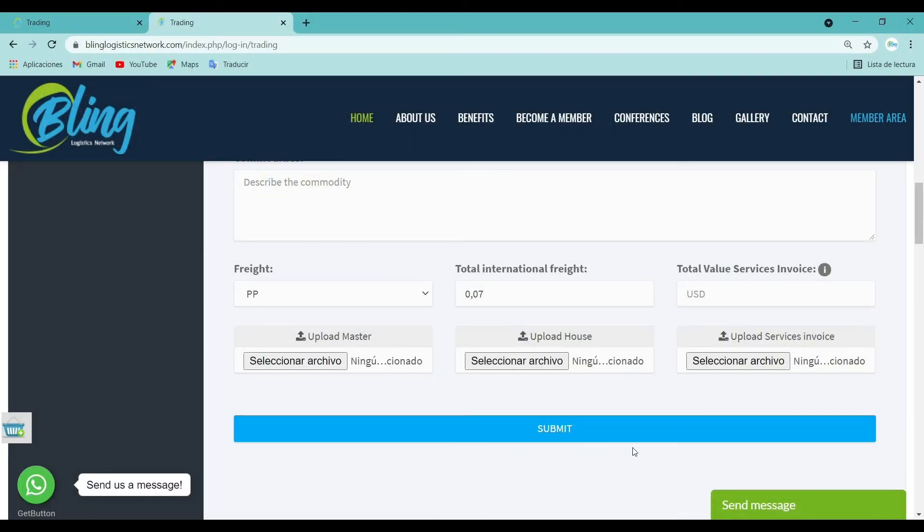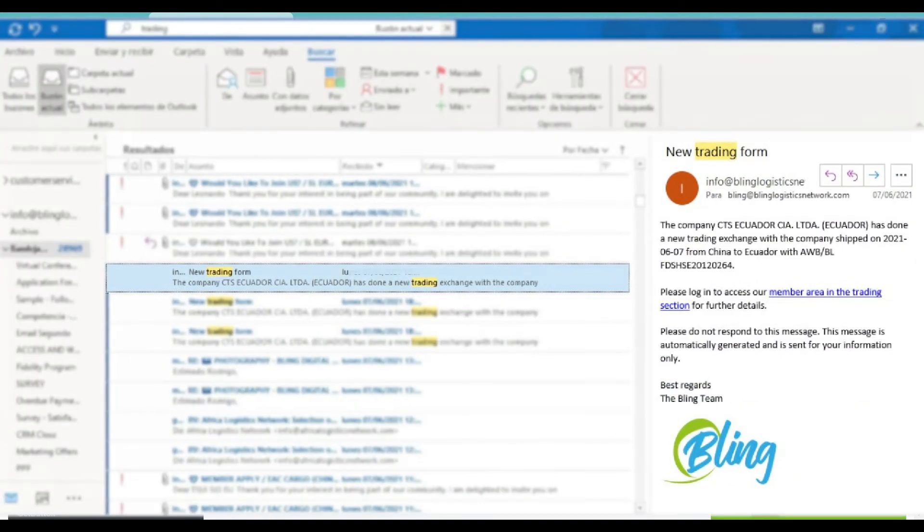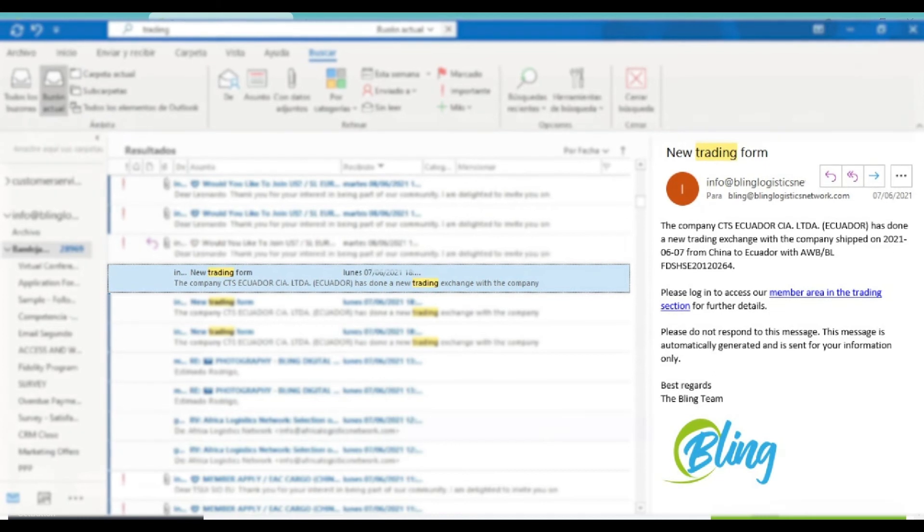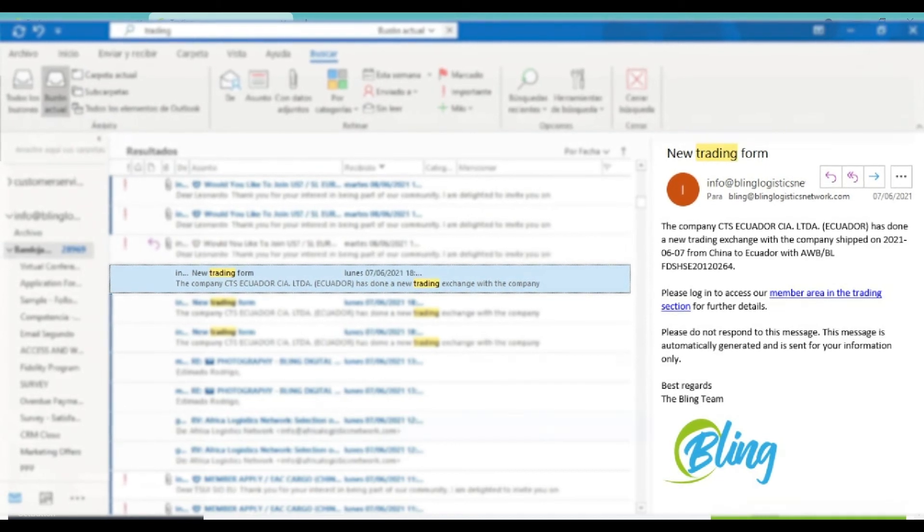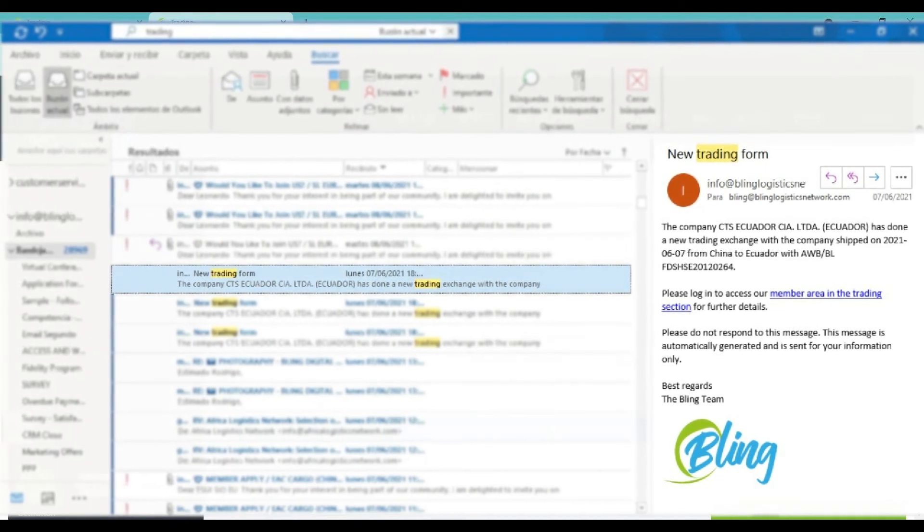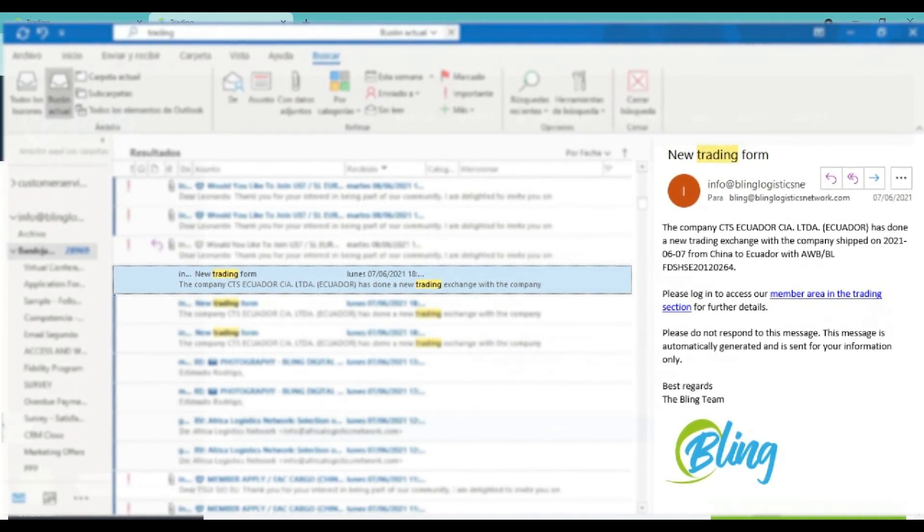Submit: Once you have filled out the form completely, click on the button submit. You will receive a notification email in your inbox indicating that you have generated business.